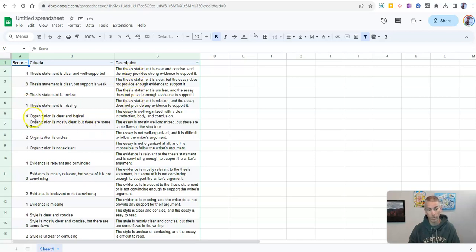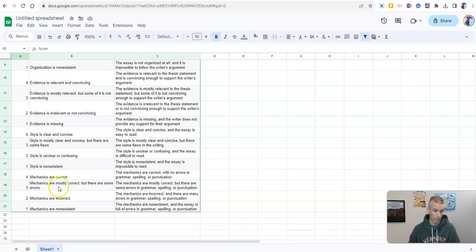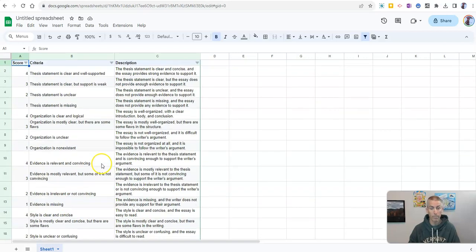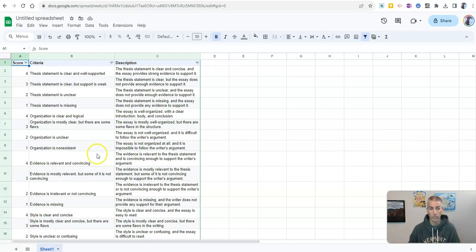And then we have the same thing for organization, use of evidence, and style, and mechanics. So that's a good start for creating a rubric in Google spreadsheets.